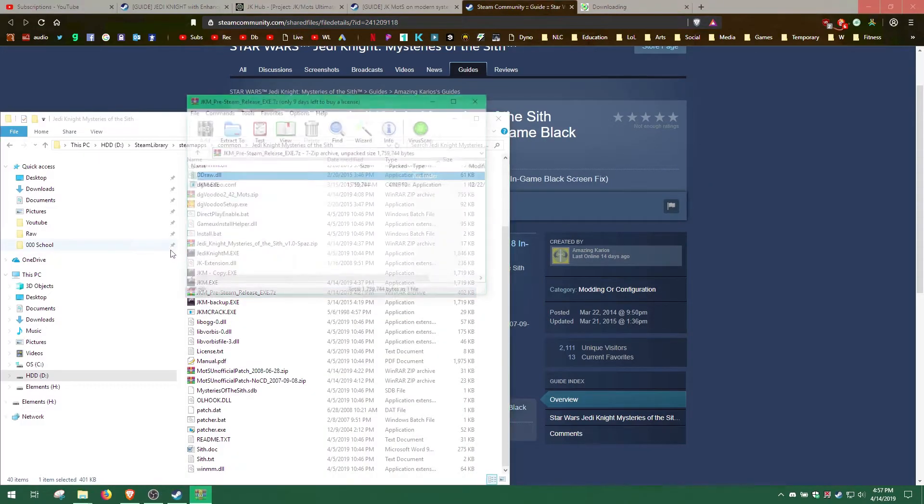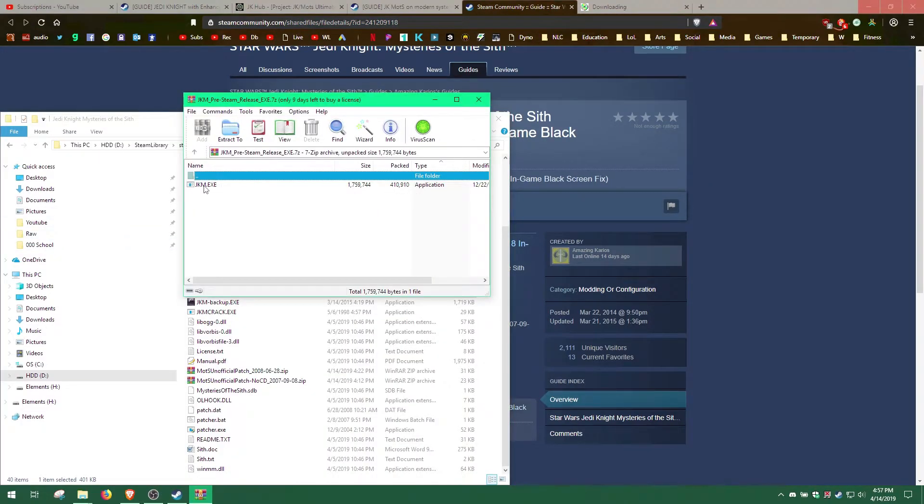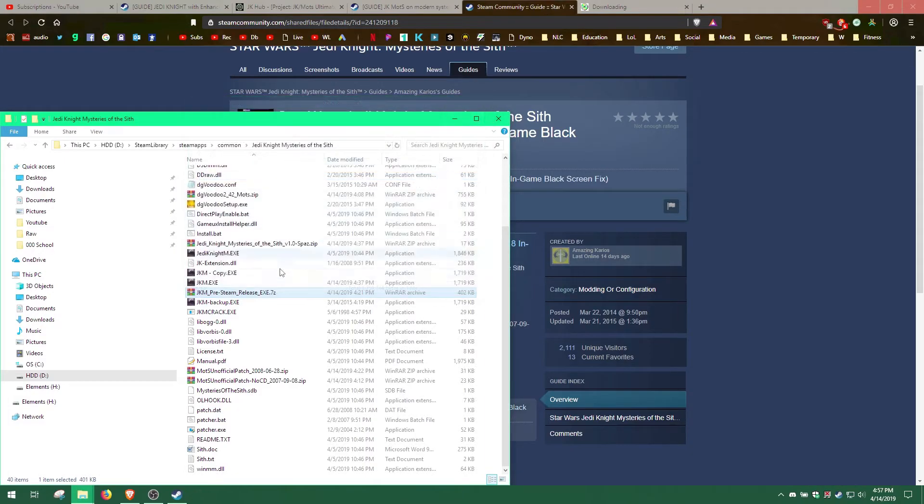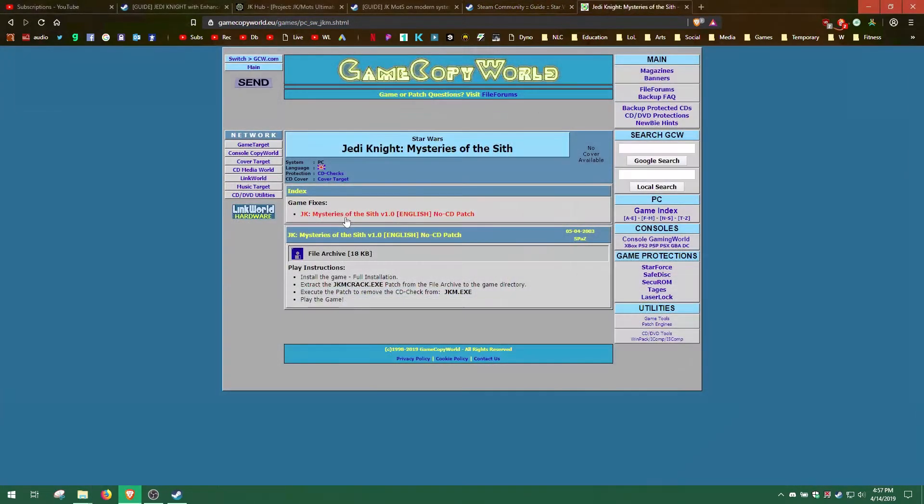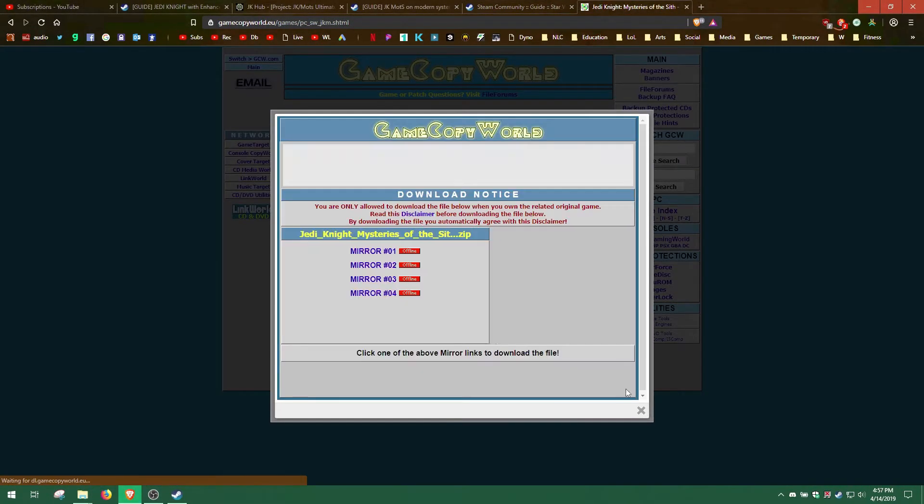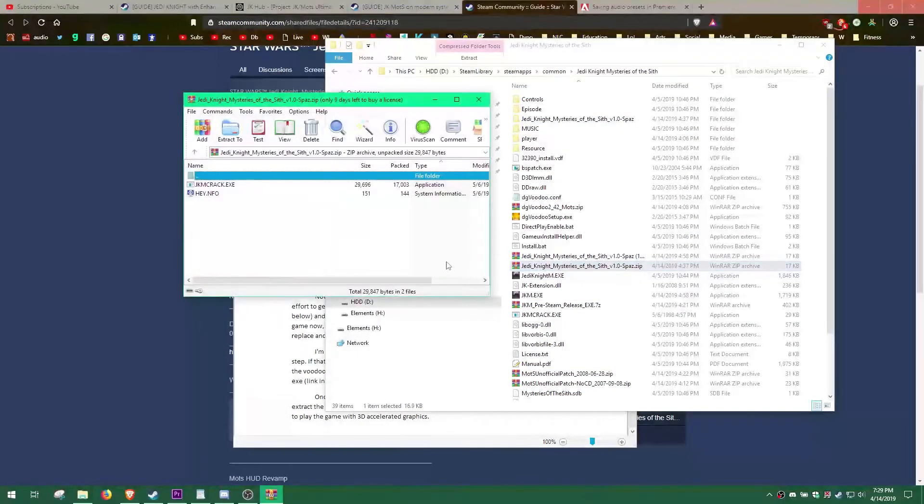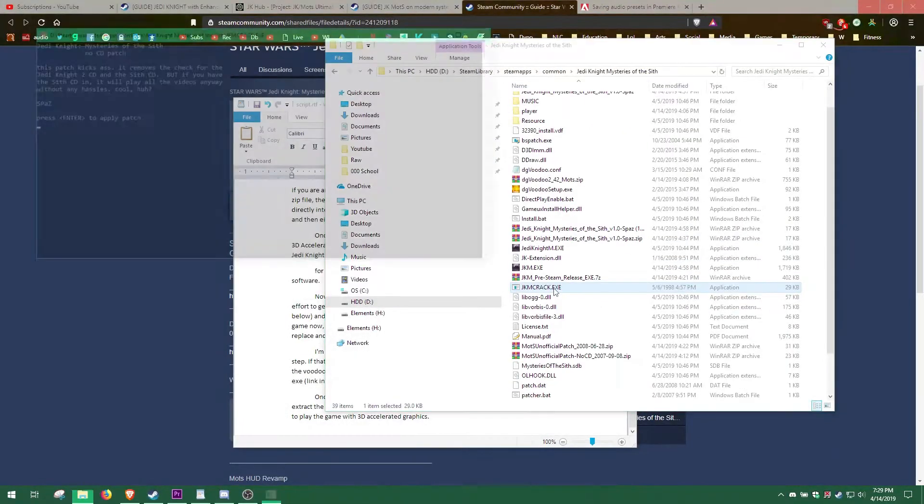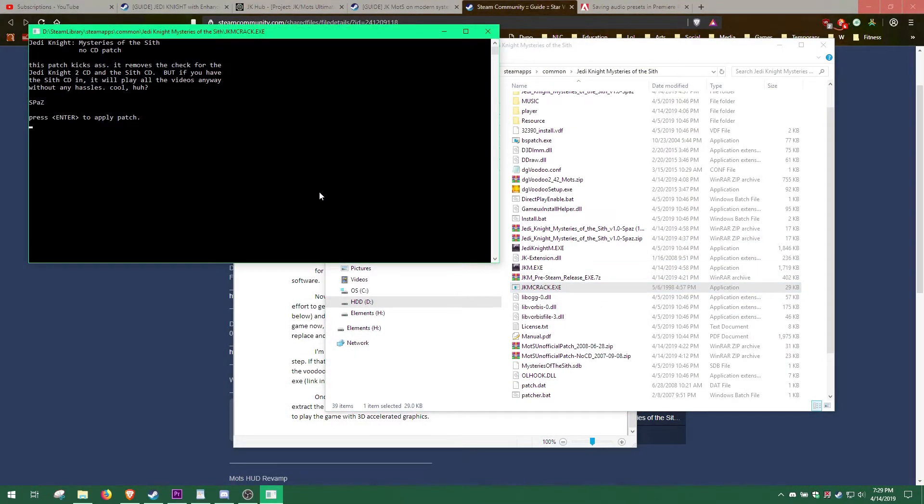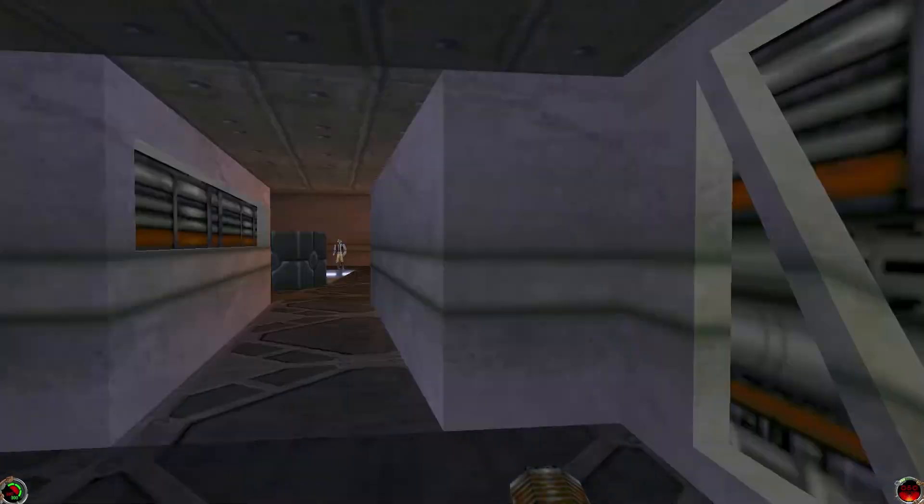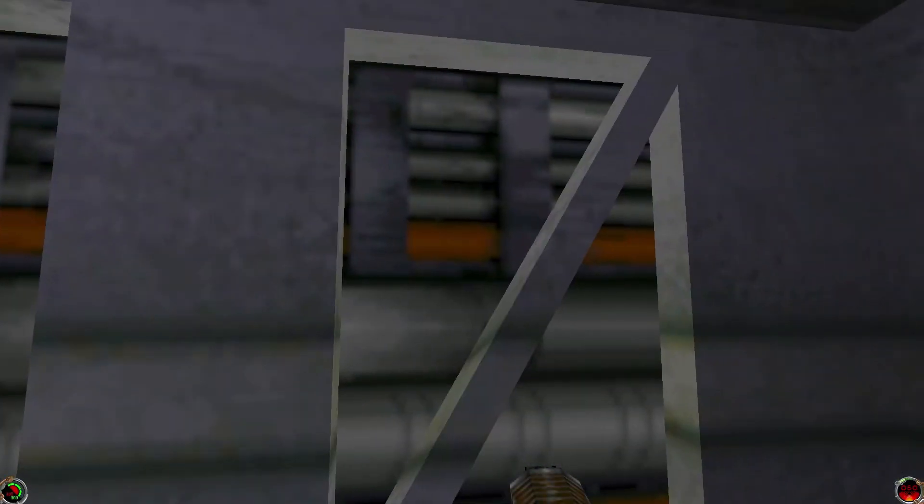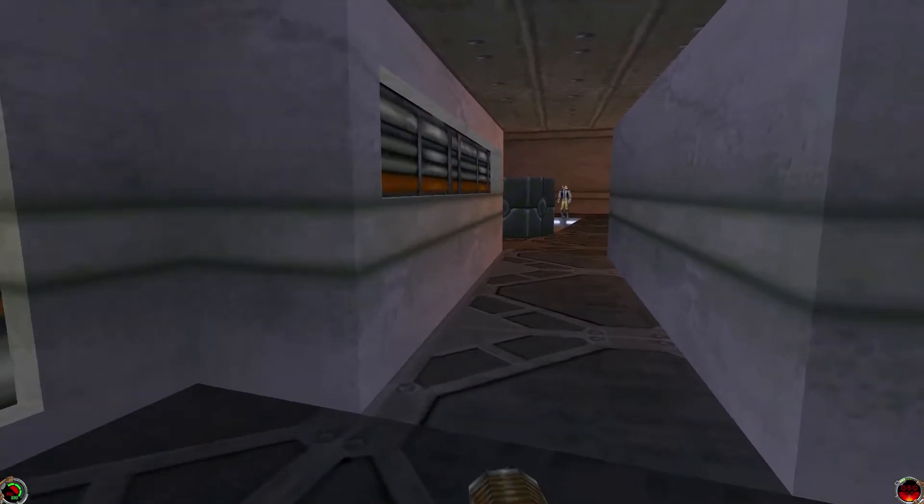Once we've extracted this new exe file, we need to go get a nocd patcher. Download and extract the files in the zip to your game folder and run the crack. Now you should be able to play the game with 3D accelerated graphics.